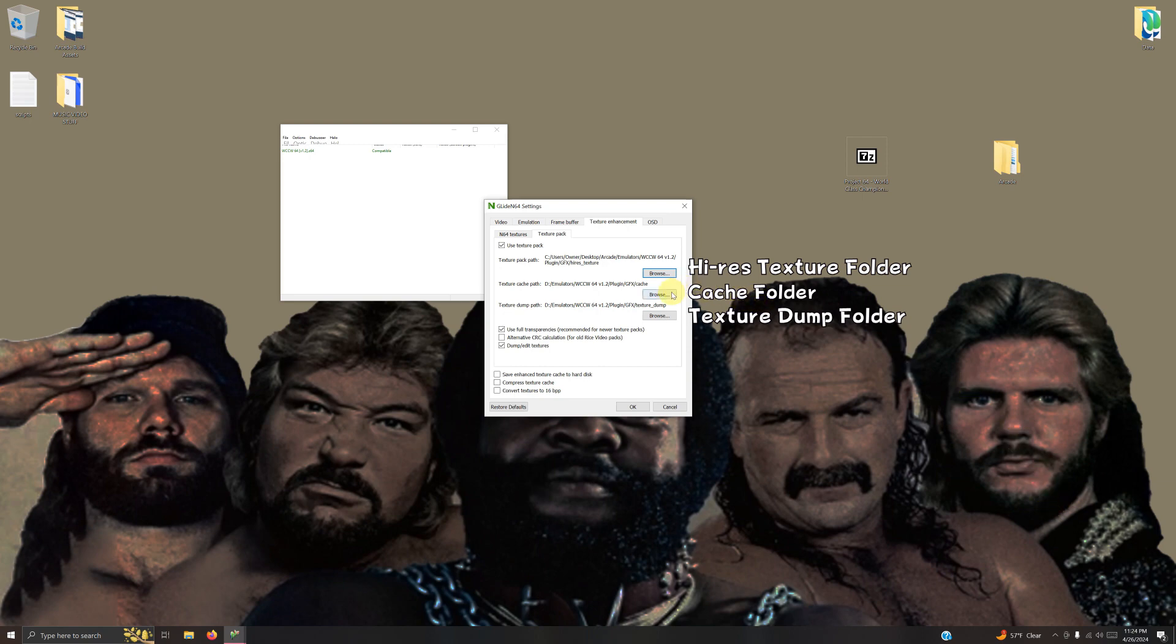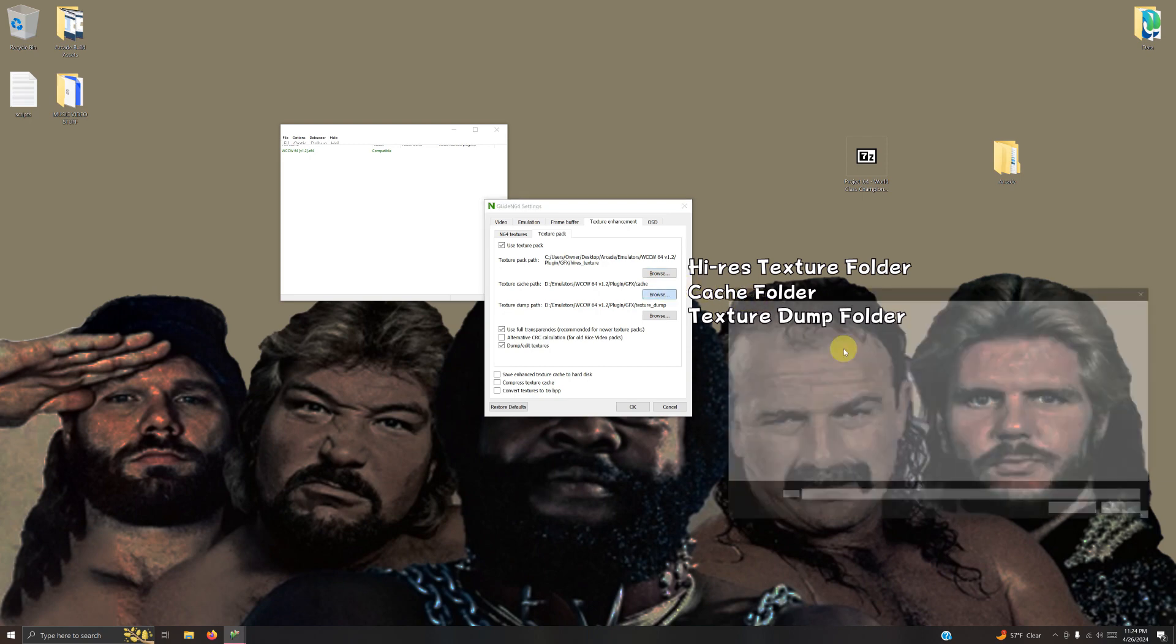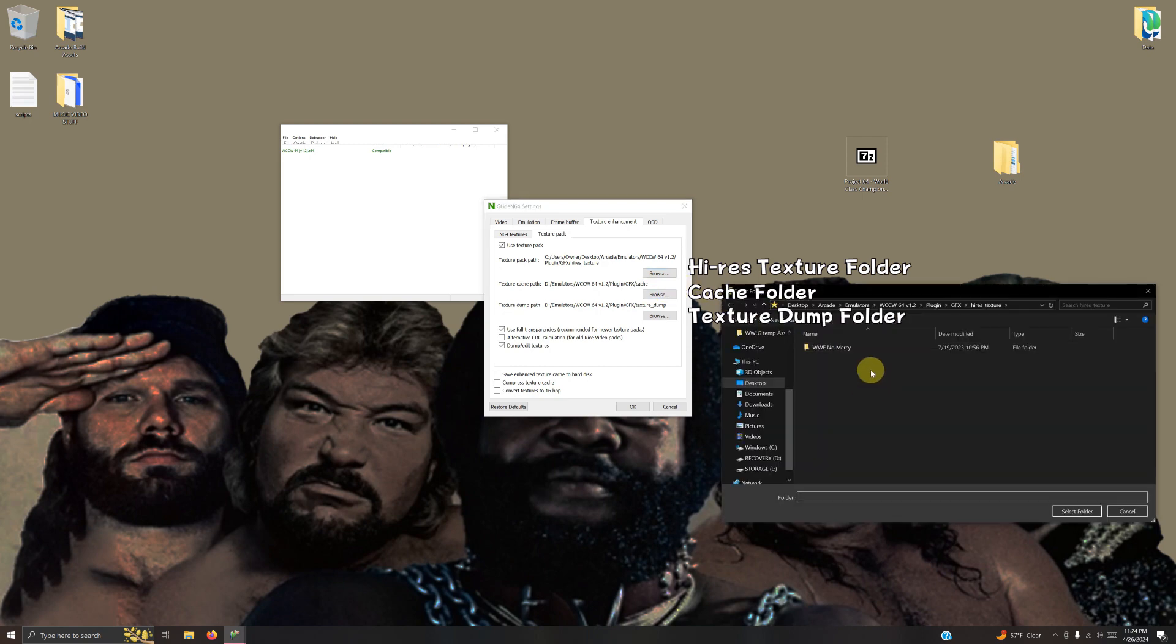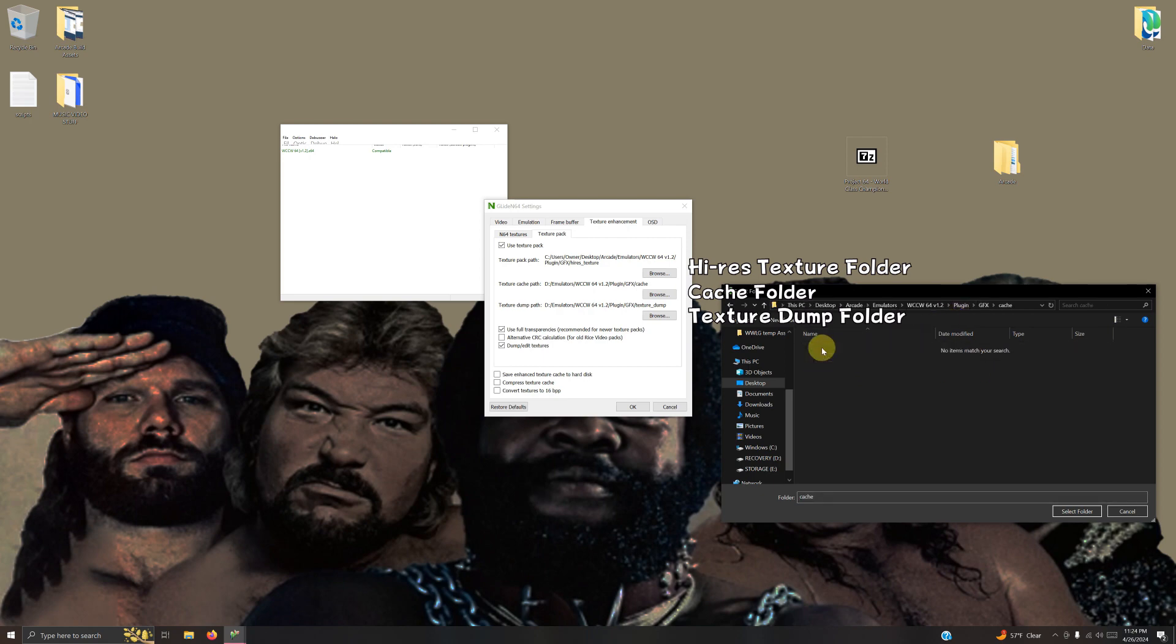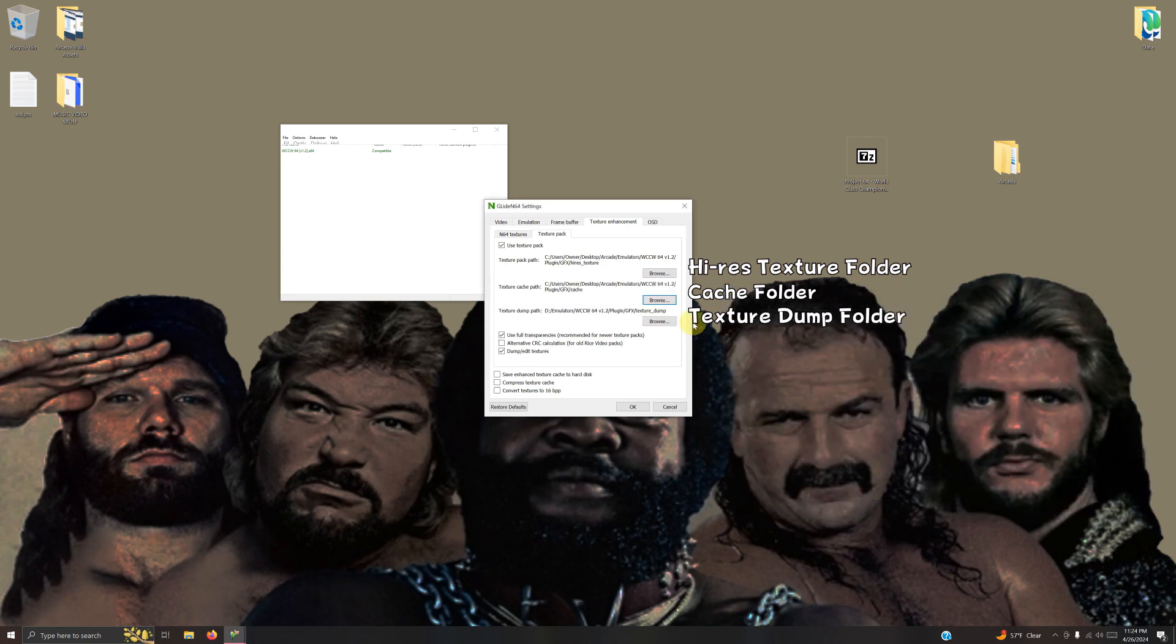Now for the cache, click browse, go back one tab, and then click on the cache folder. Select folder.